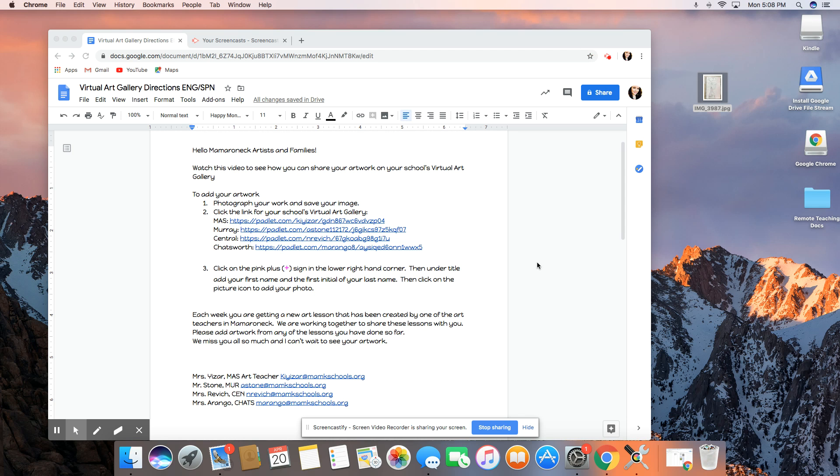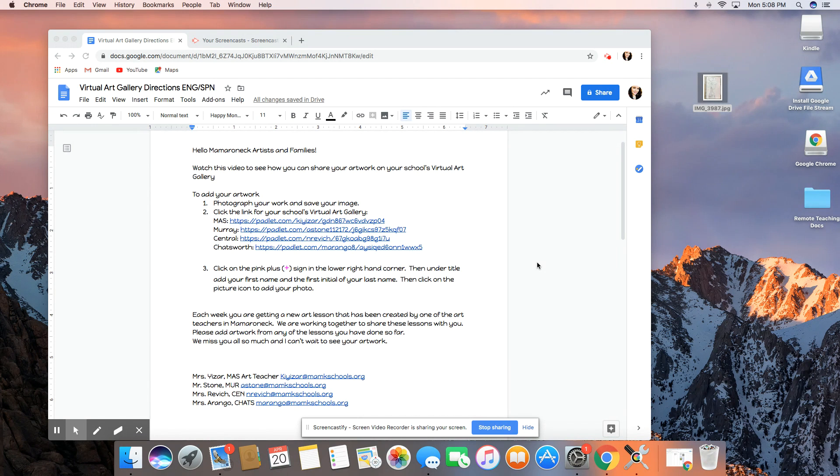Hello American Artists and Families. I'm here to give you a quick tutorial on how to insert a photo of your artwork into your school's virtual art gallery.